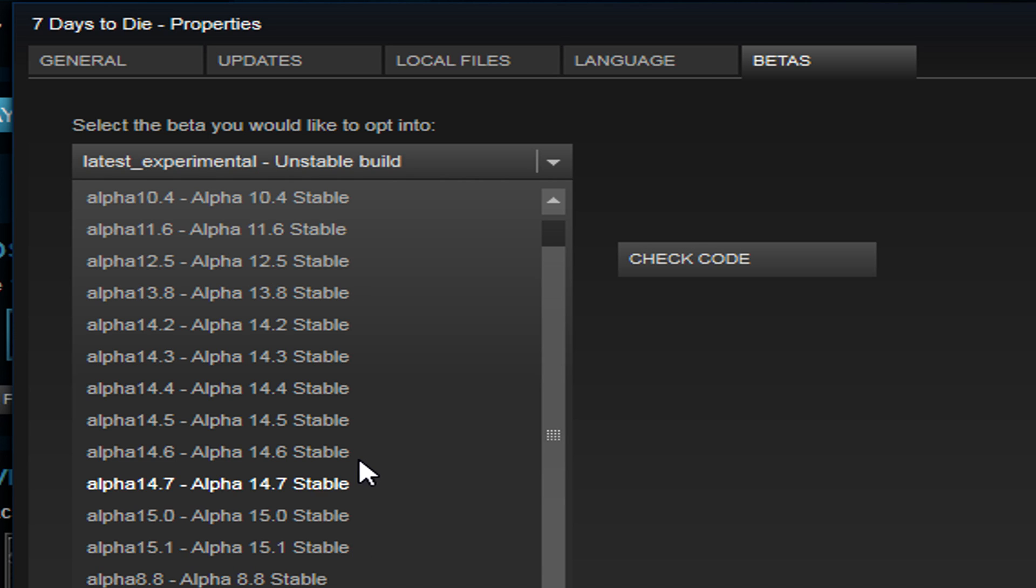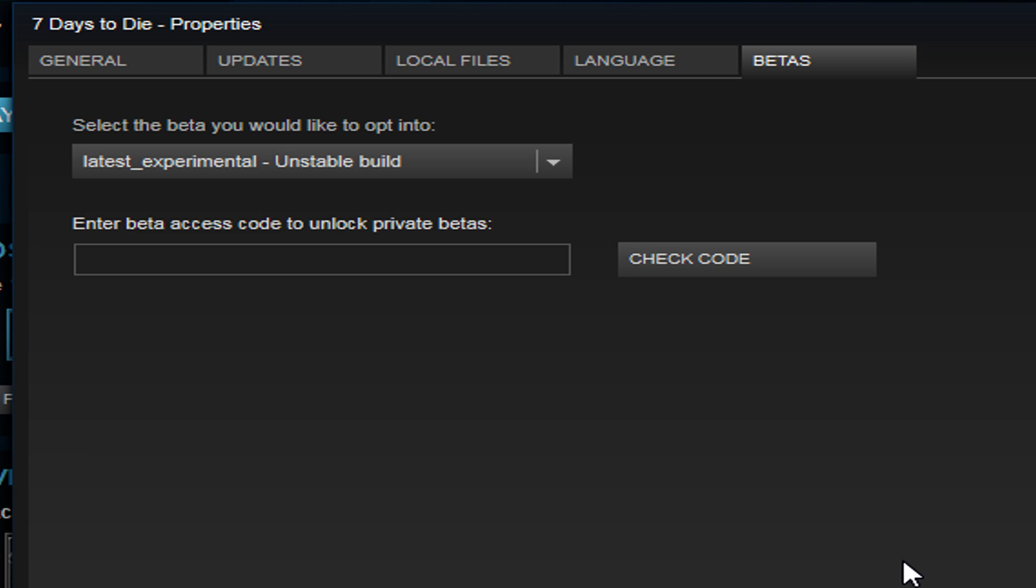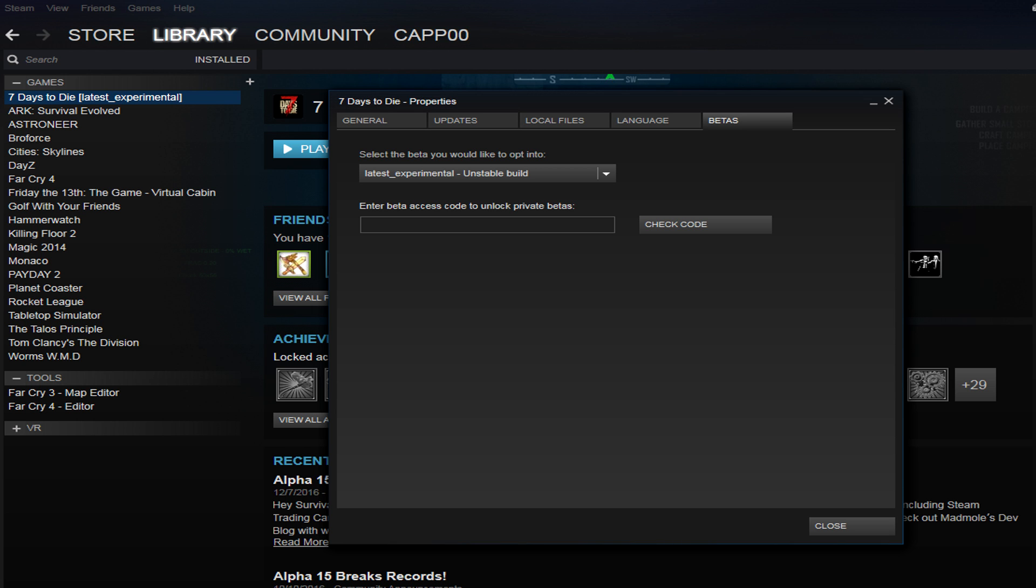So sometimes you're given options as to which version you want to use, and sometimes you may have a game that has to have a code to access the beta if they're doing a promotion or something. This is where you'd enter that code.